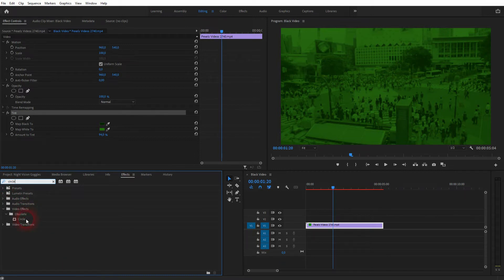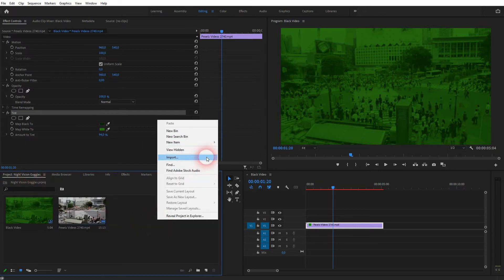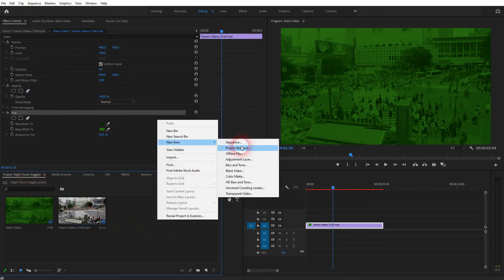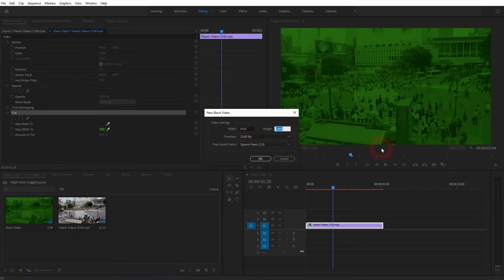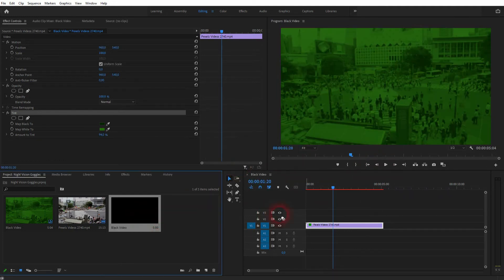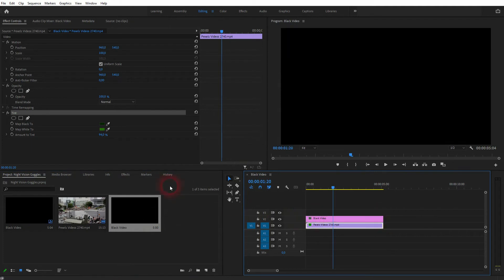So all that we need is the circle effect. But first we need a black video. So back to the projects menu. Right click new item, black video. It has by default a size of a sequence. In my case for YouTube videos, 1920 times 1080. I'll drag and drop it into my timeline.